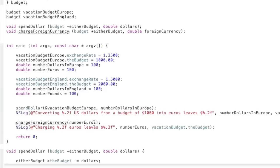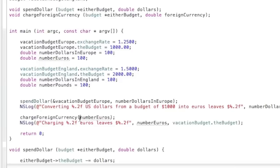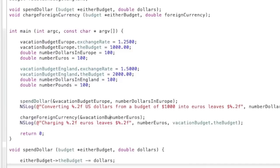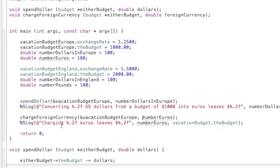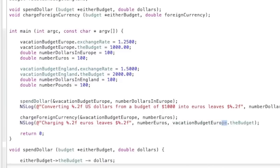So then you also want to give the address for vacation budget for Europe. And then you have number of euros. And then the NSLog afterwards, it's number euros, and then vacation budget, and make sure it says Europe, Europe, and the budget. So that is all correct.